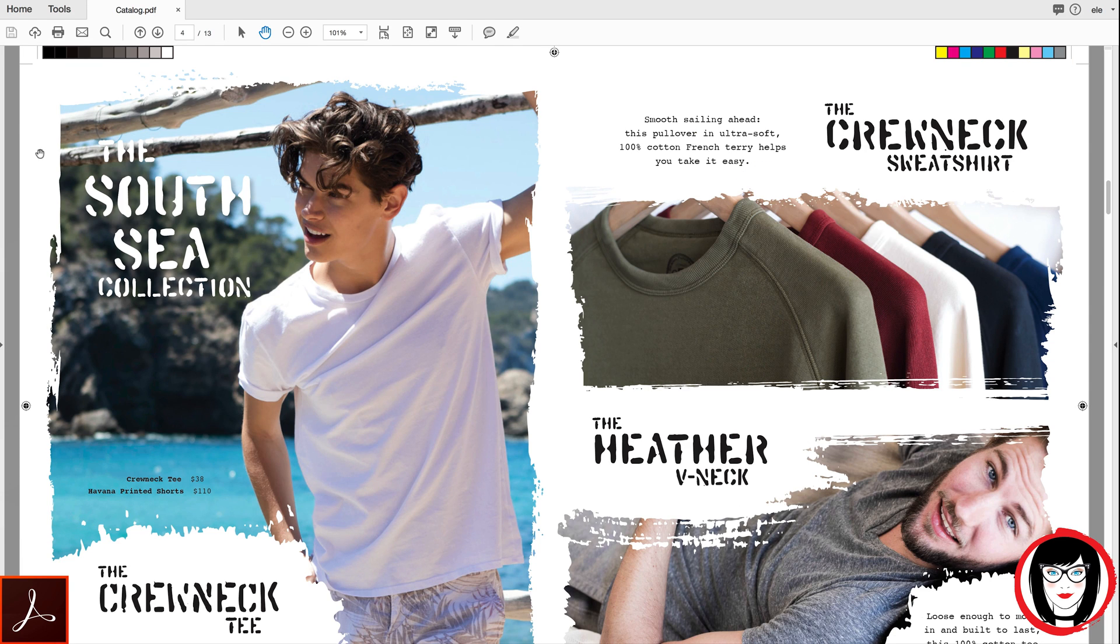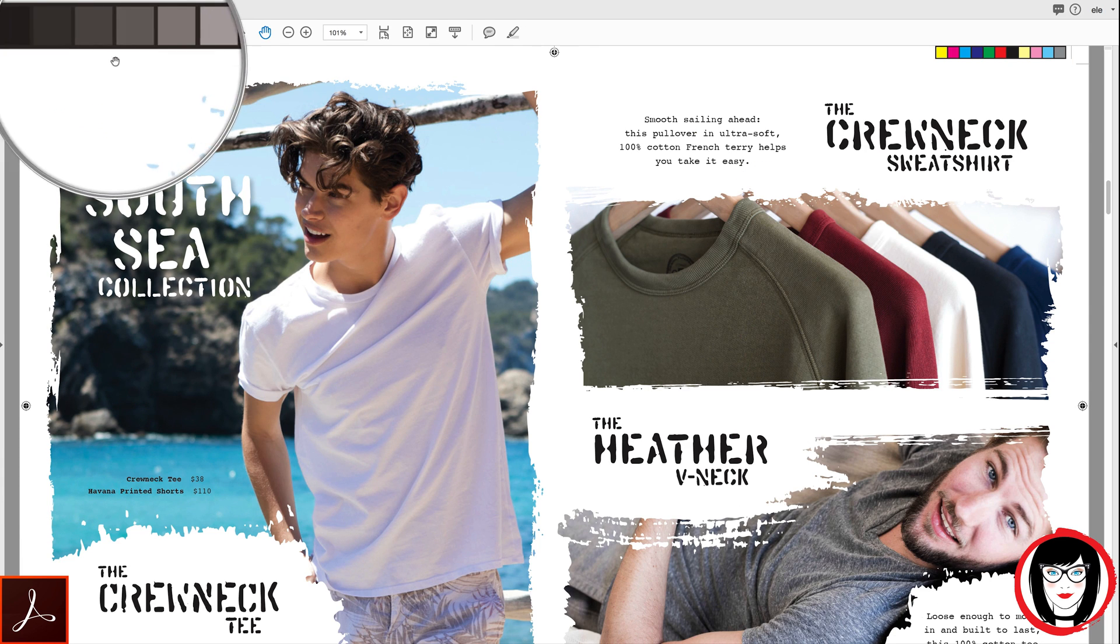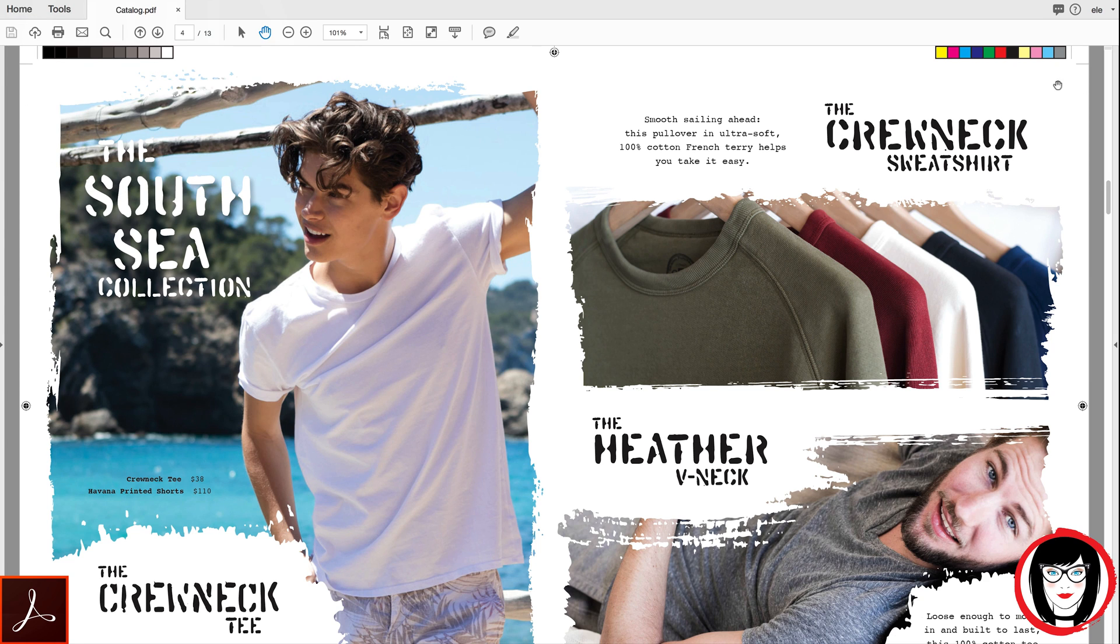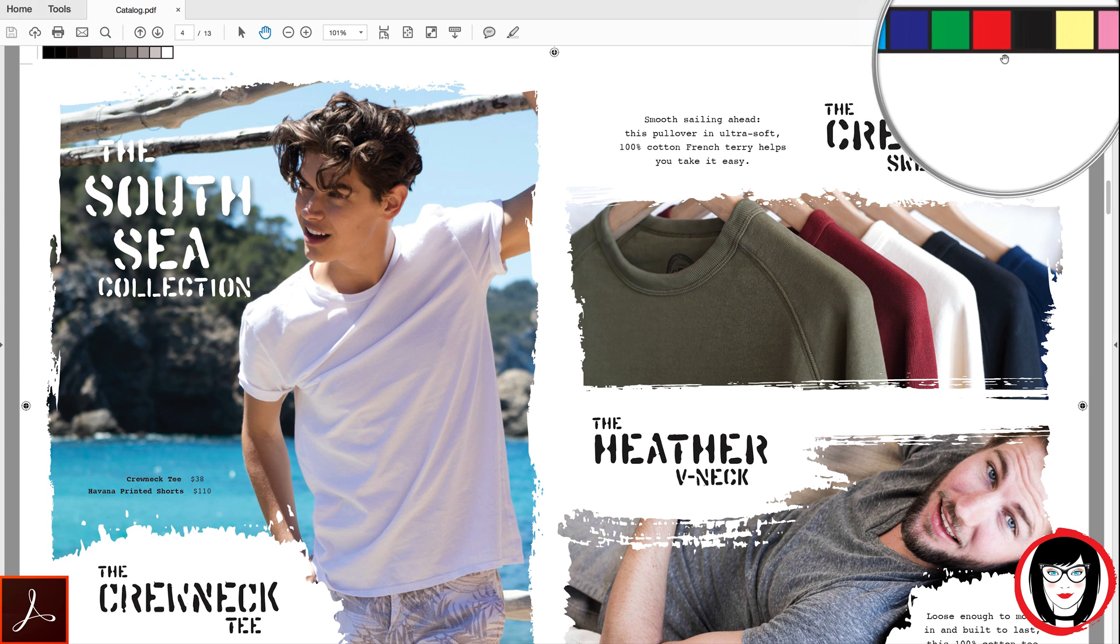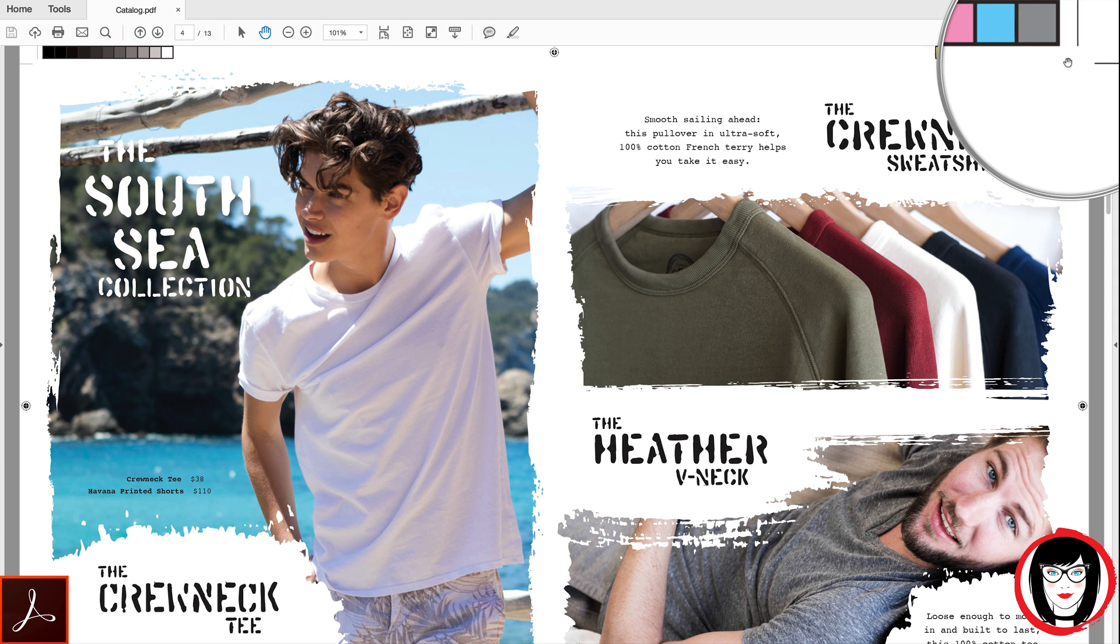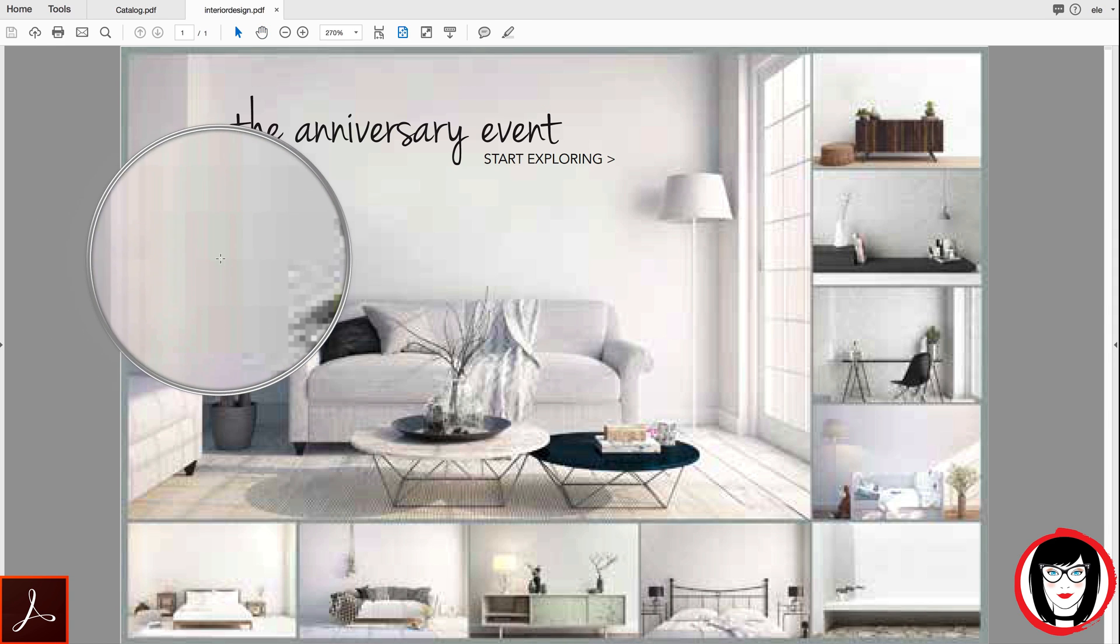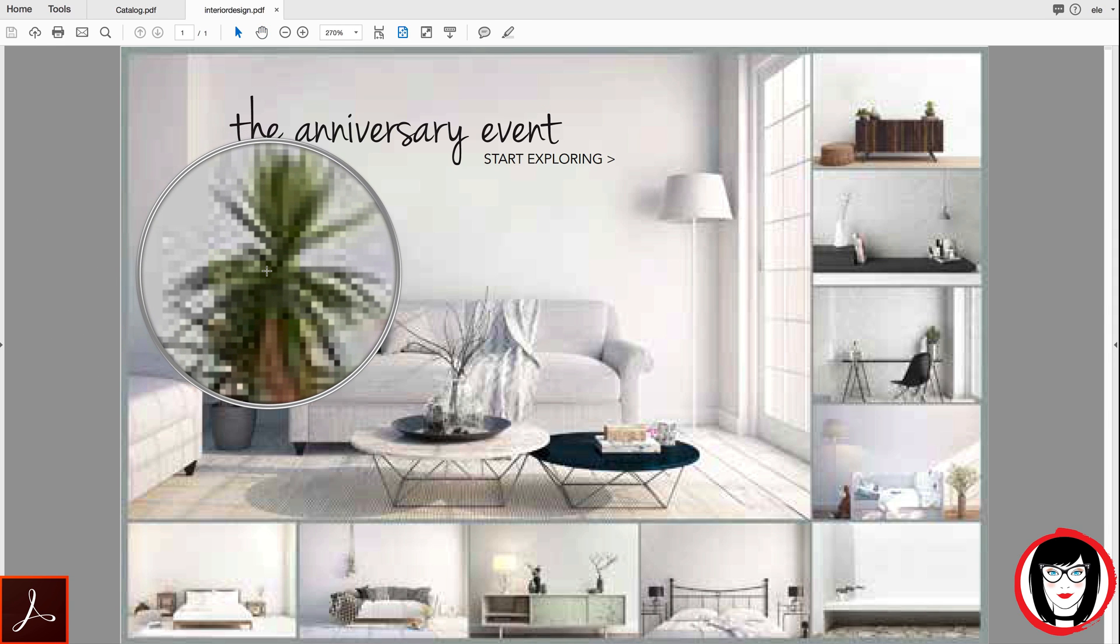This comes in super handy whether you're handing over final artwork to the printer where they don't need to load in all the fonts and you won't need to worry about font substitution or low-res artwork sent to the client for review.